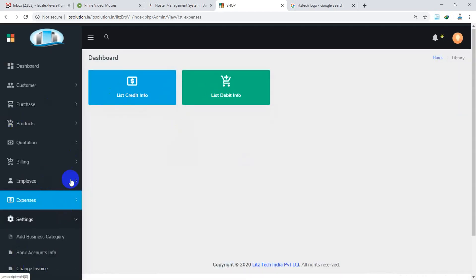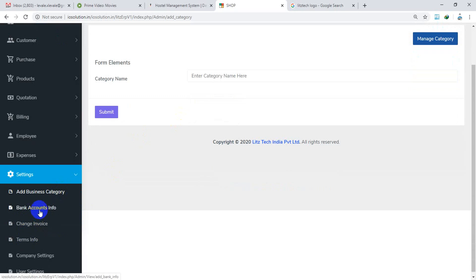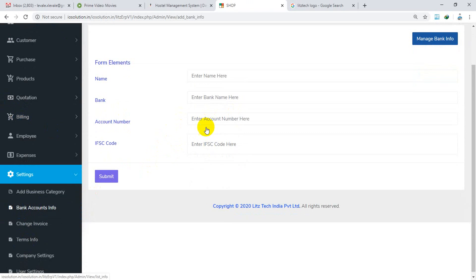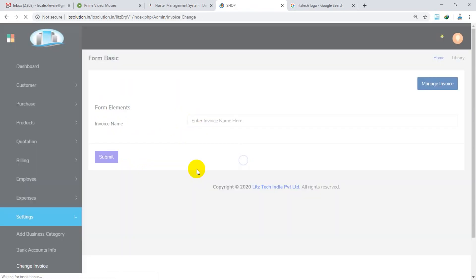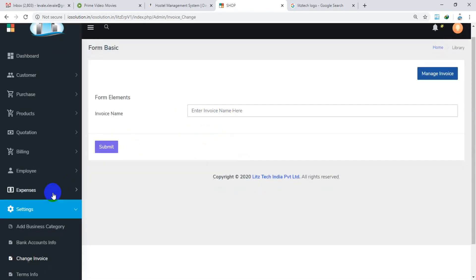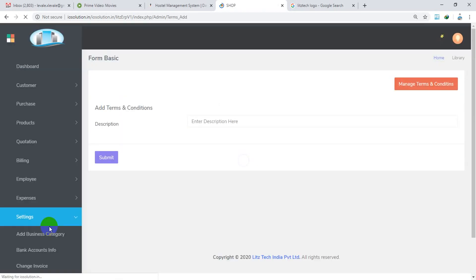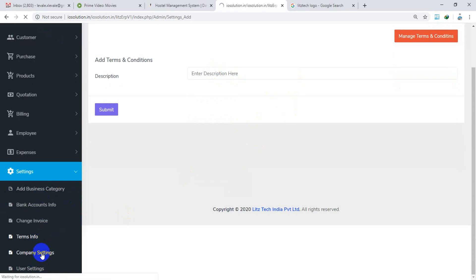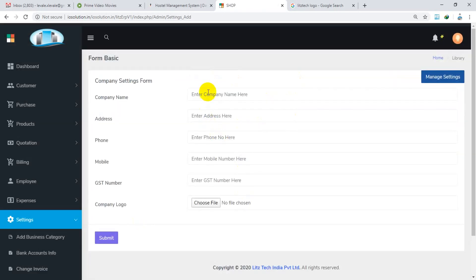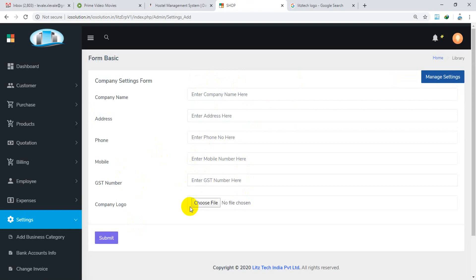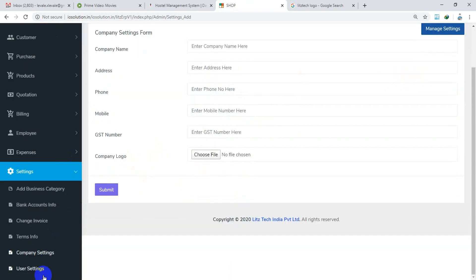We have settings. We have add business categories. We have bank info. Change invoice numbers. Terms and conditions on the billing. Company settings: company name, company phone number, company GST number, company logo.